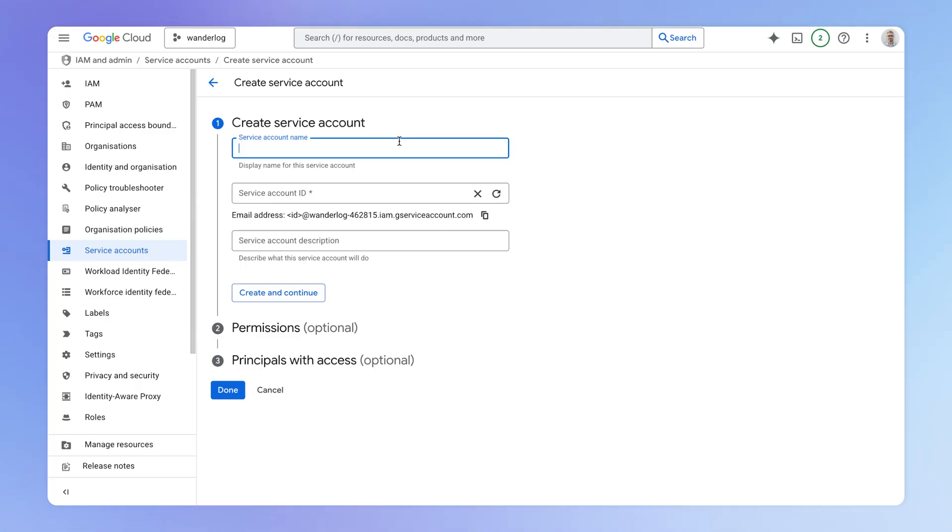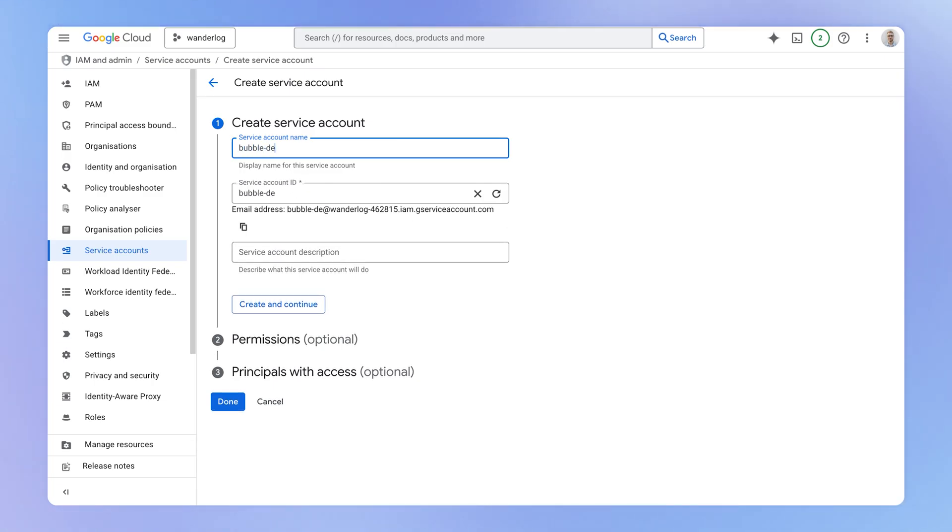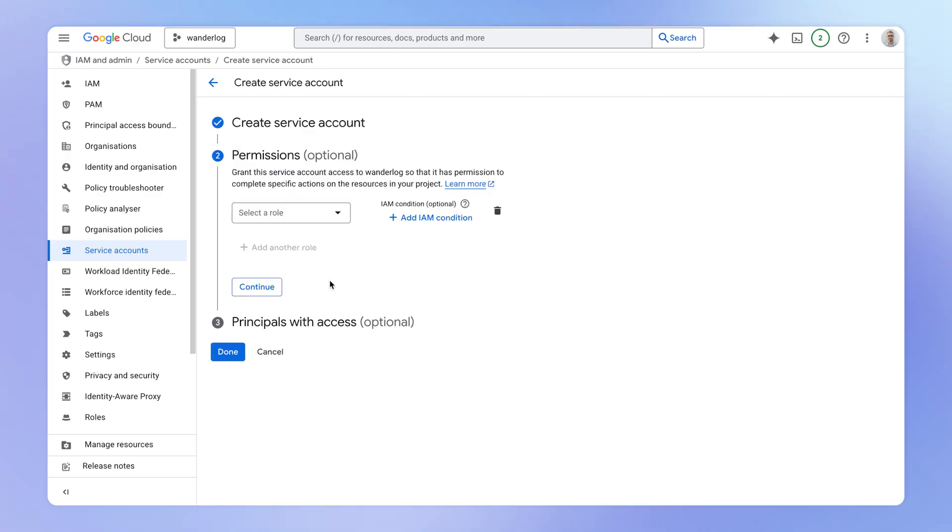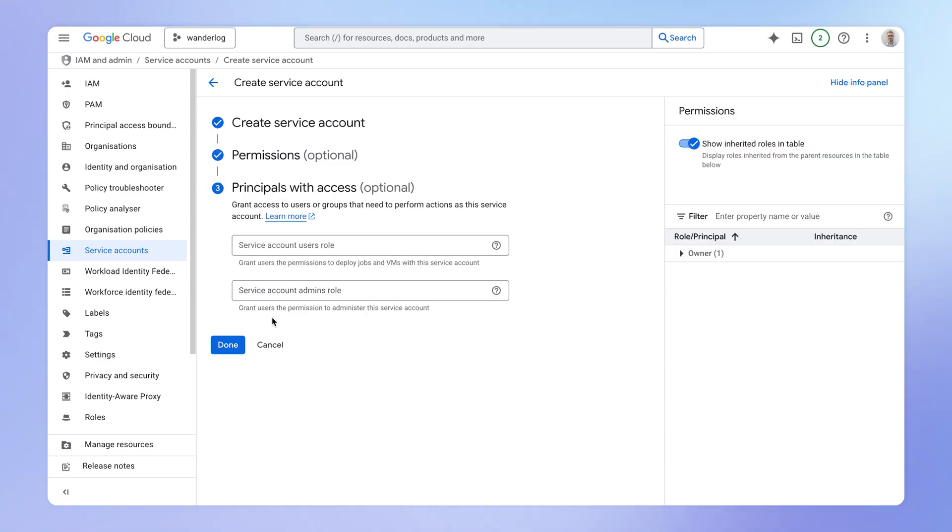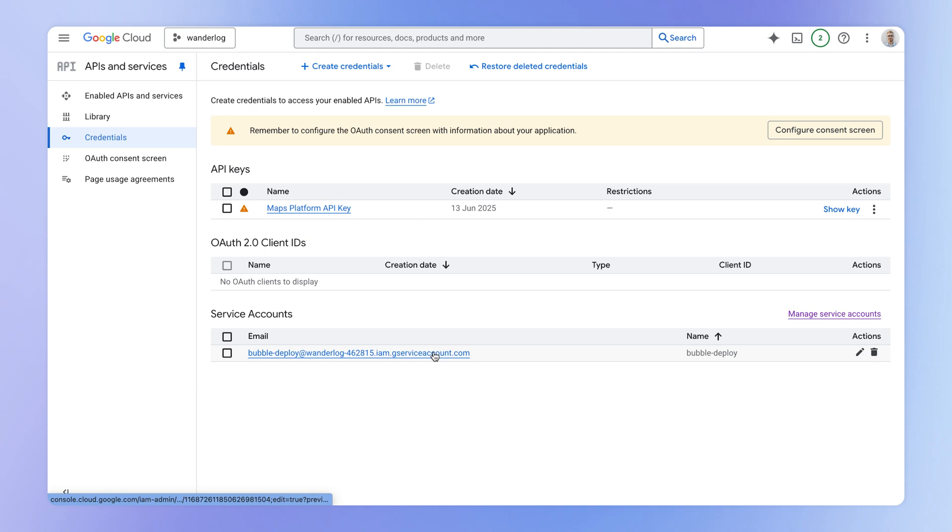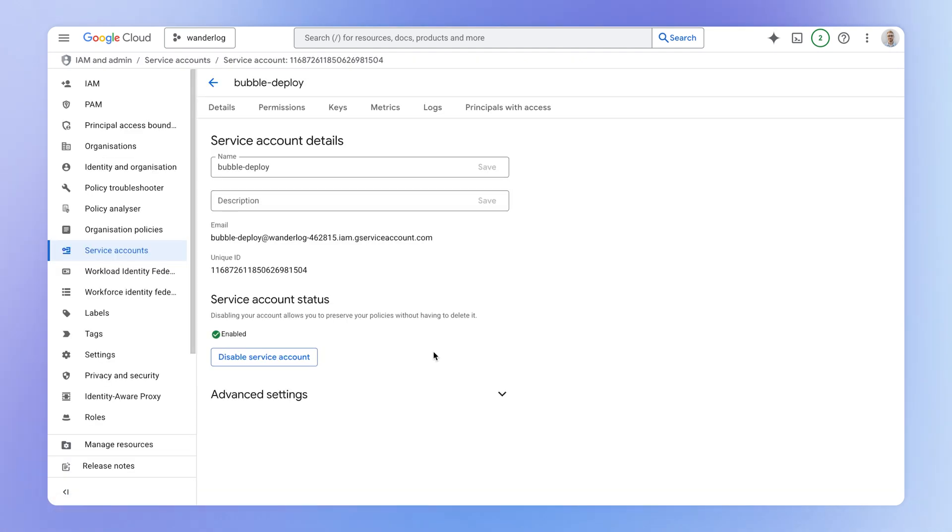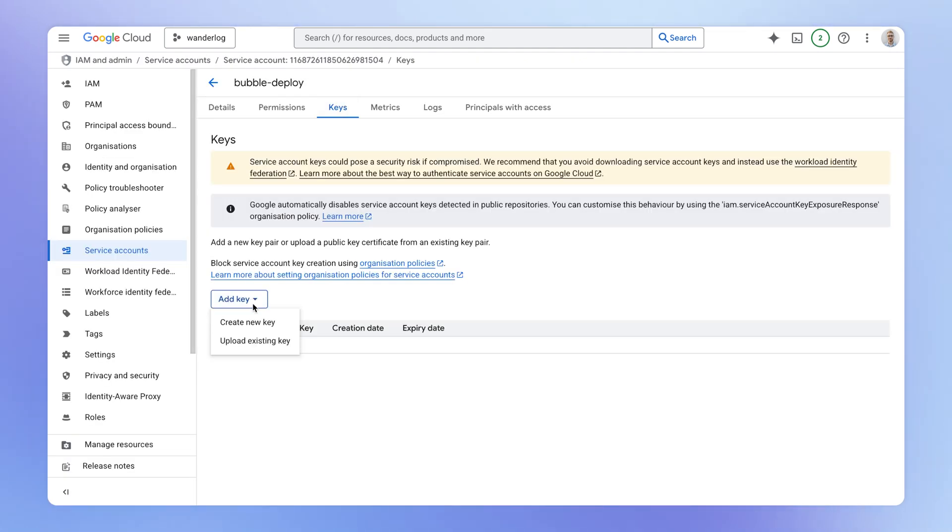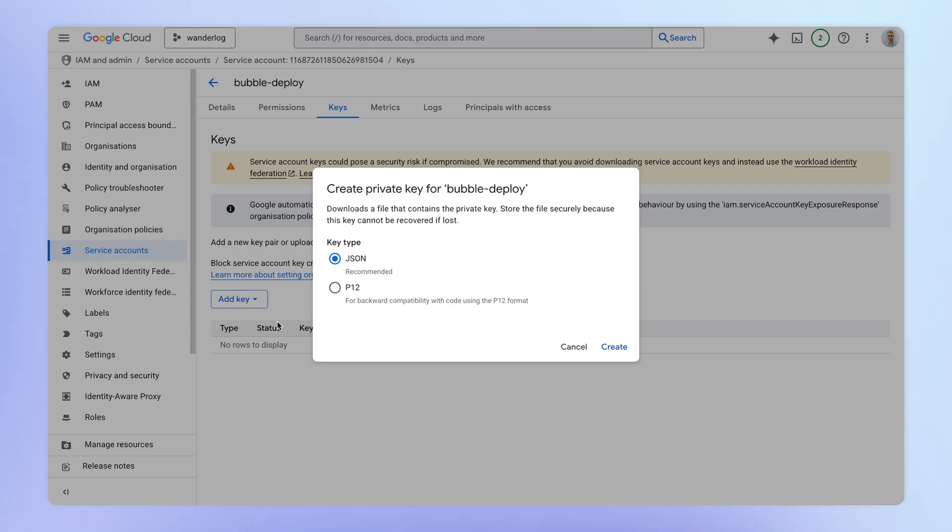So we want to give it a name. It doesn't really matter what we put here. We can skip this permission step and also this last step here. You'll then see your service account here within the credentials section. Make sure to open it up. Come over to keys and create a new key. And we're going to create here a JSON type of key.